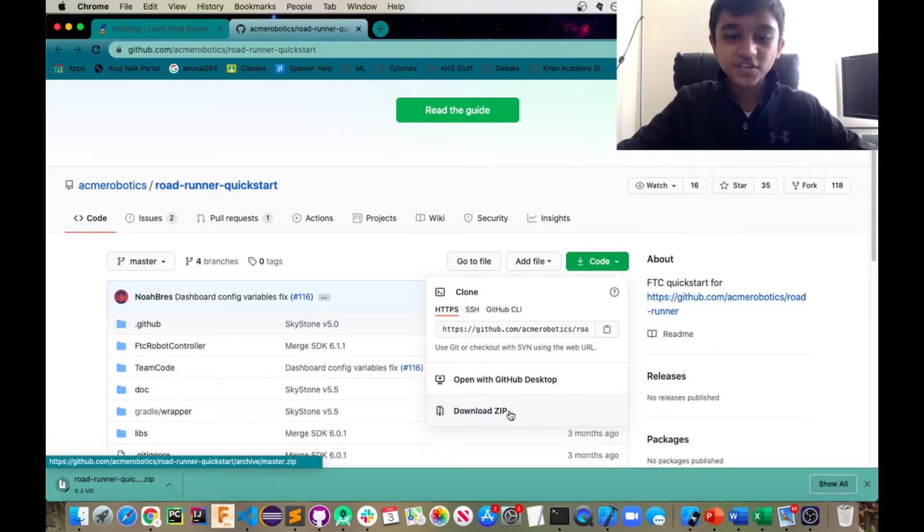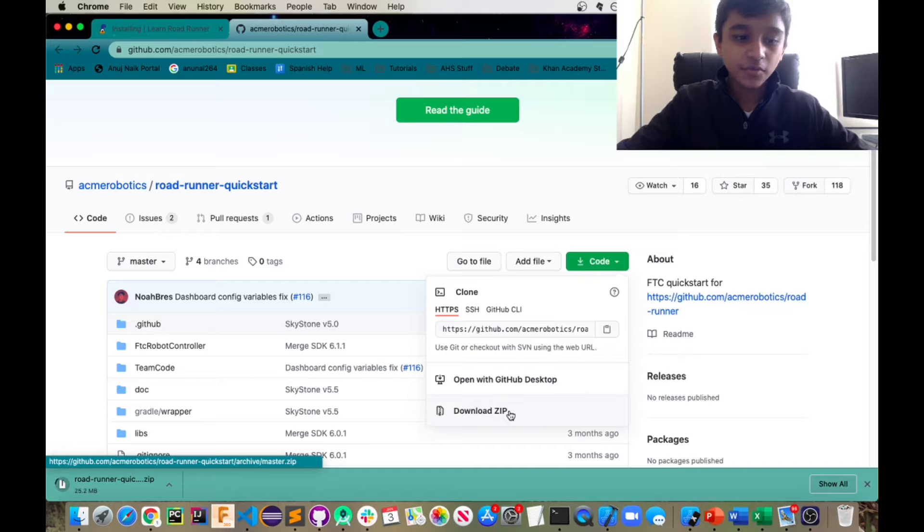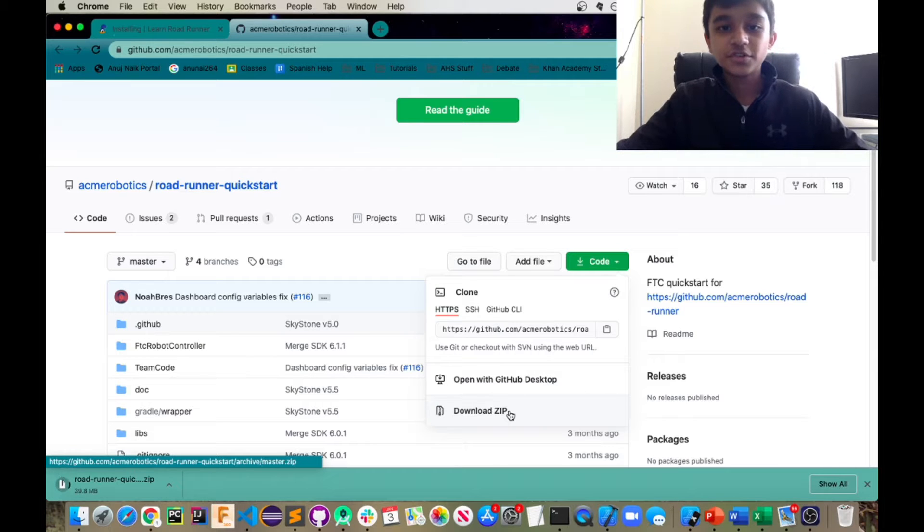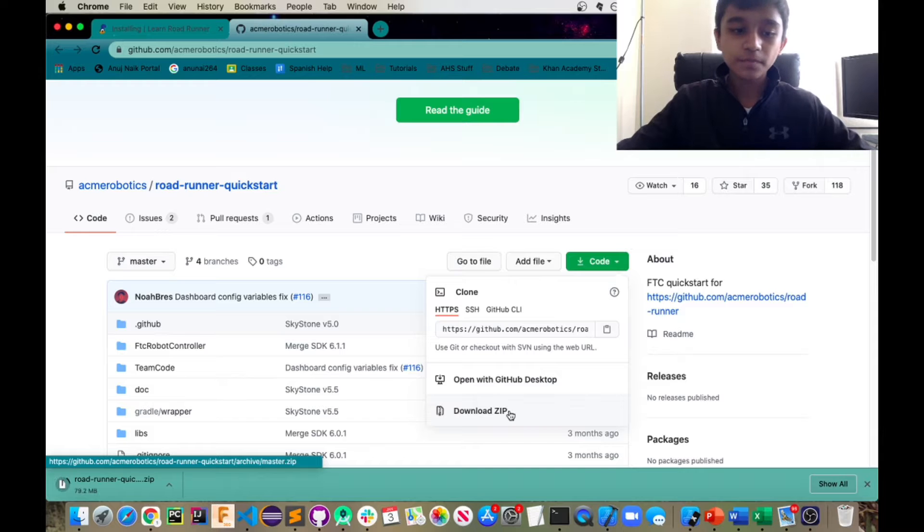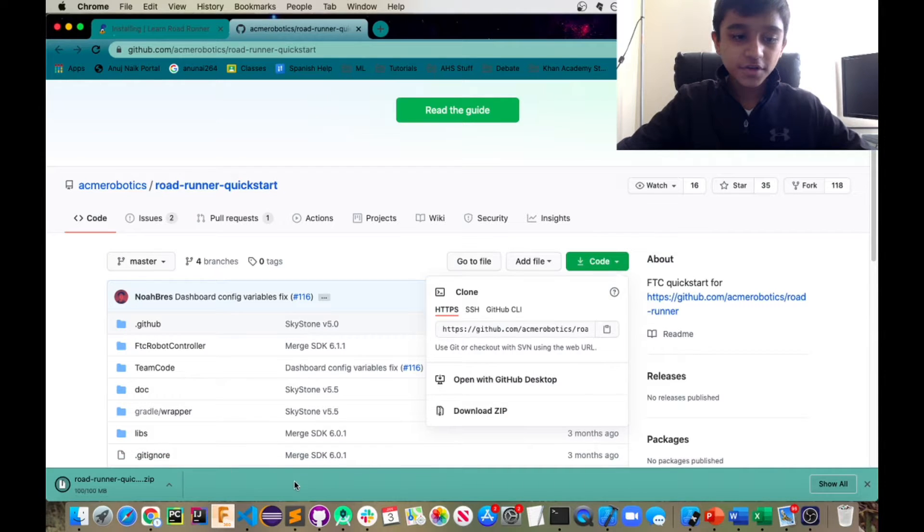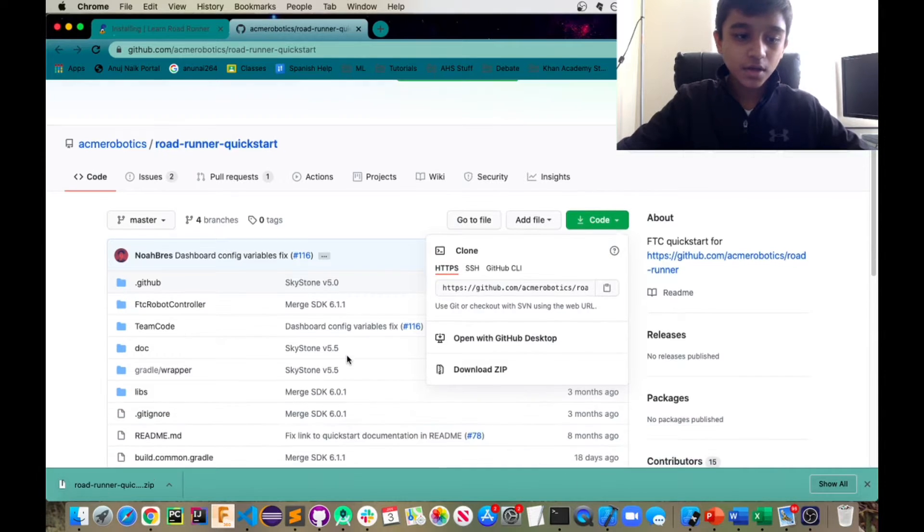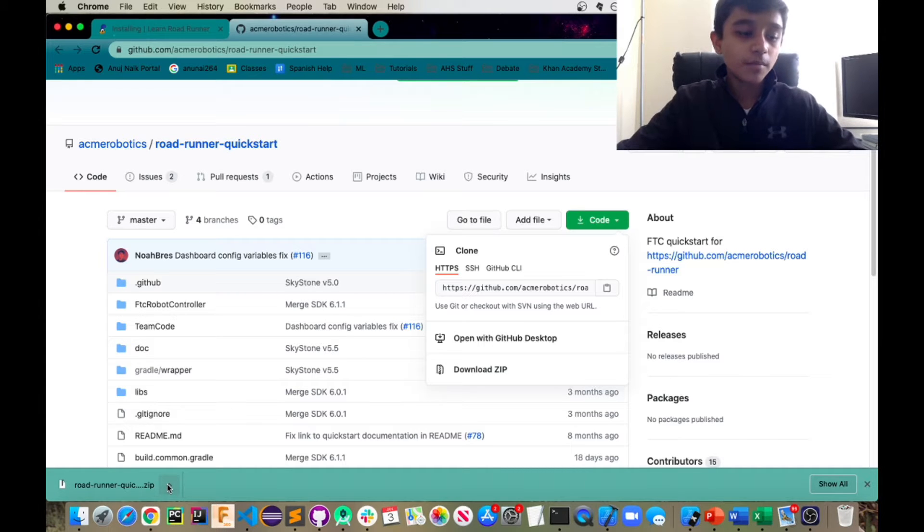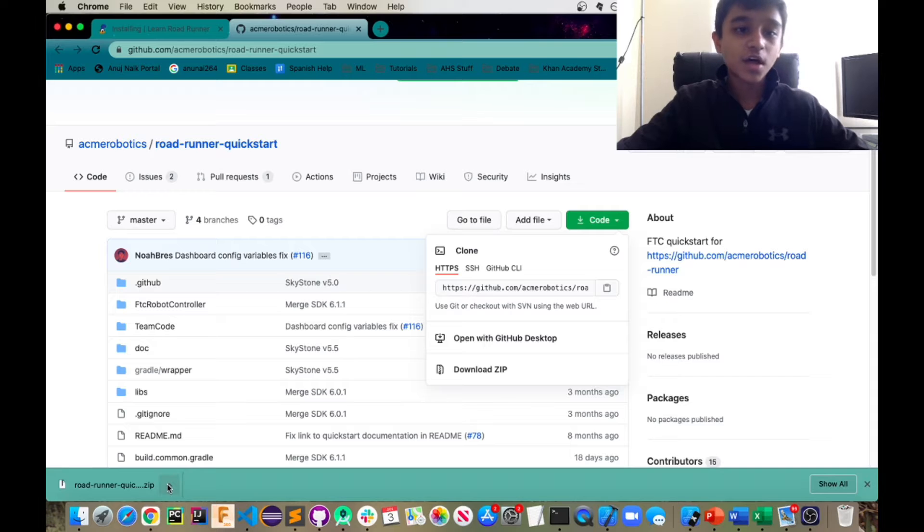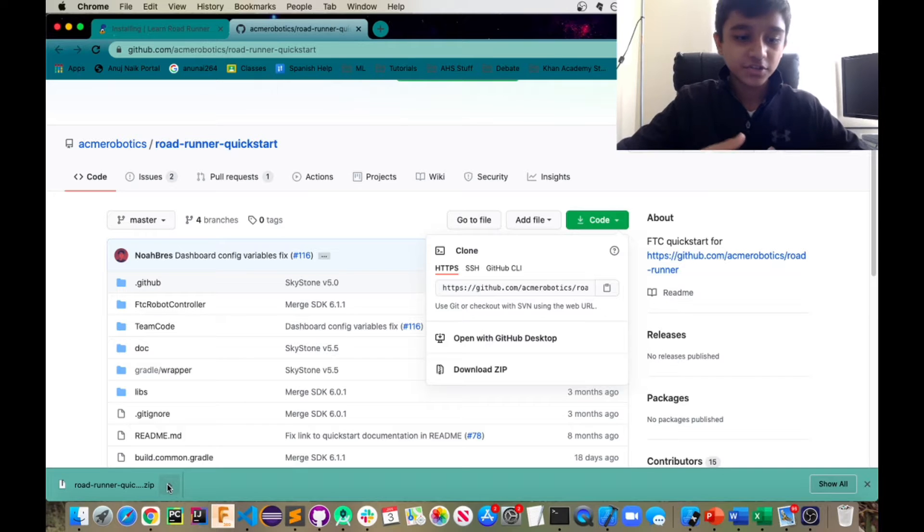So this is just going to download the project and we're going to actually open this with Android Studio. So make sure that you have that installed on your computer. So I'm just waiting for it to download. Basically this project has the regular Ultimate Goal SDK stuff as well as the Roadrunner SDK integrated within it.